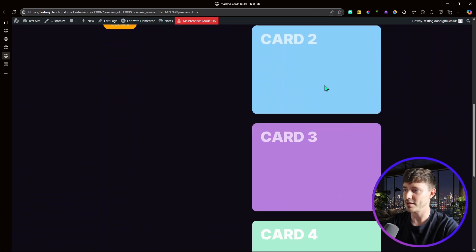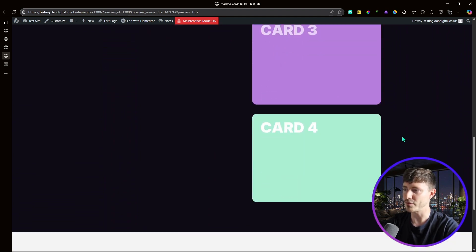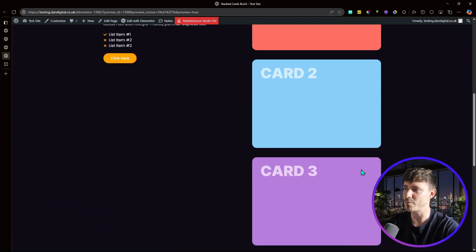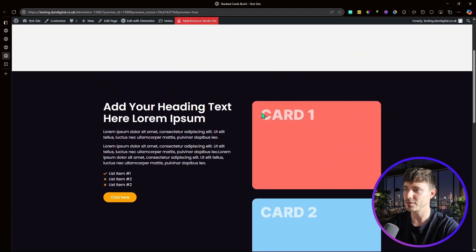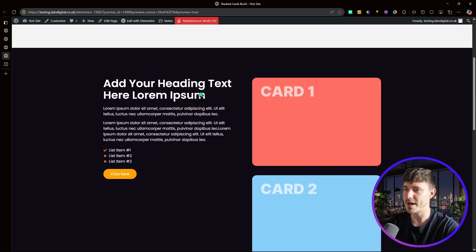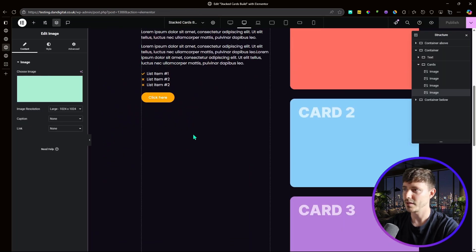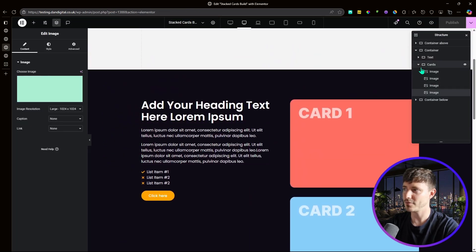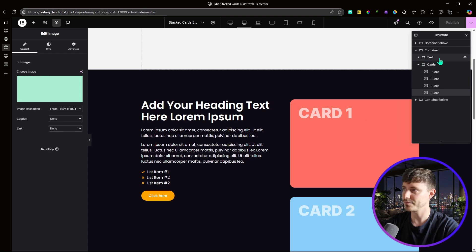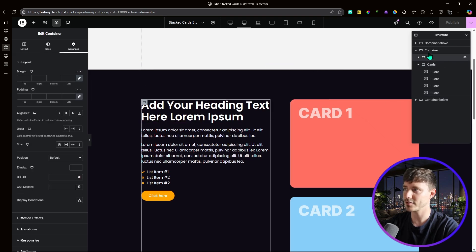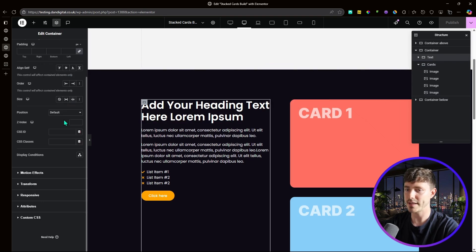Here are our four cards. I'll publish this now — we've got our section looking pretty good already, but there are no motion effects in play at the moment, so we'll add them now.